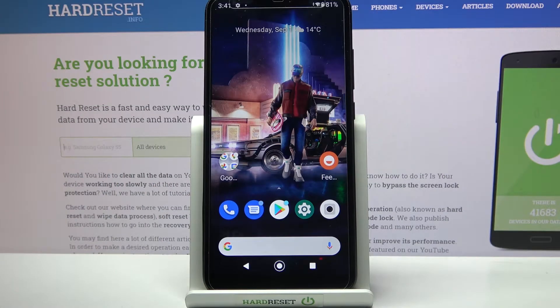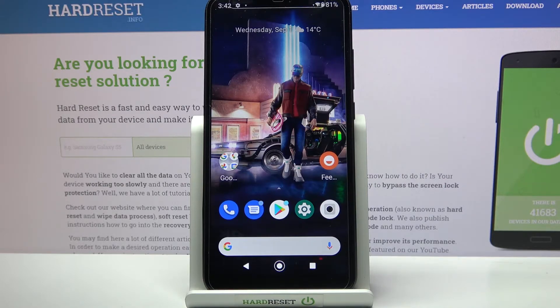Hi! In front of me is Xiaomi Mi A2 Lite and today I would like to show you how you can turn on or off app notifications on this device.